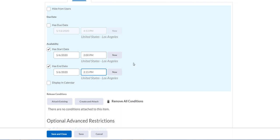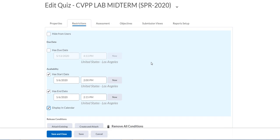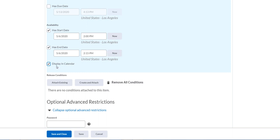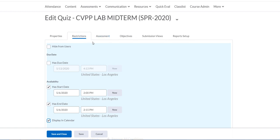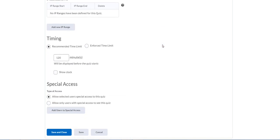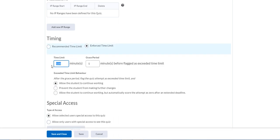I'll set the end to 2:15 PM. This means students can come in anywhere between 2:00 and 2:15 and start the test. It's going to be a timed test, so even if they come in at 2:15 they still get 30 minutes. If they come in at 2:00 they get 30 minutes. Don't forget to tick the calendar display option or they won't easily see the test. It's best to show it in their calendar.